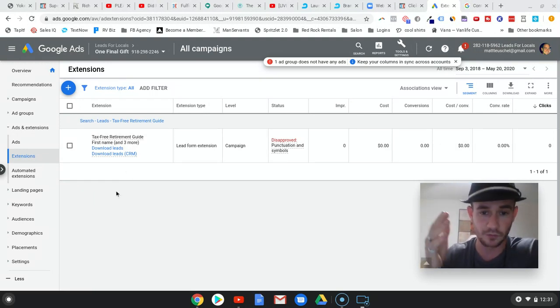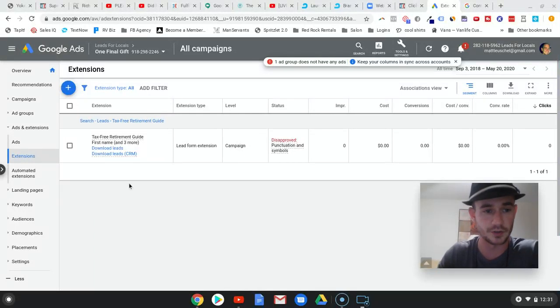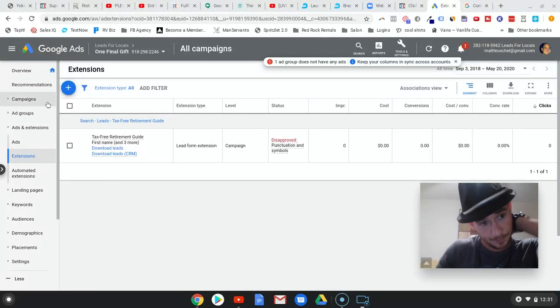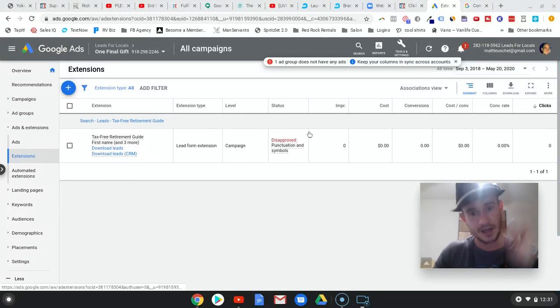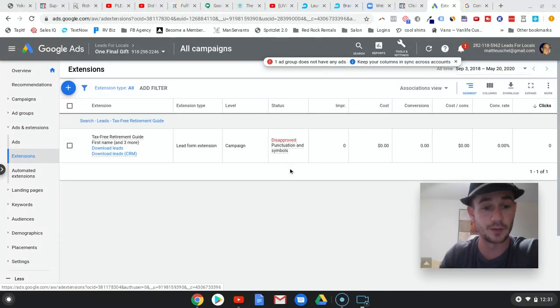So lesson on this: when you create your campaign, always pause it. Regardless of the platform, never run it right away. Go back through. Make sure everything gets approved.